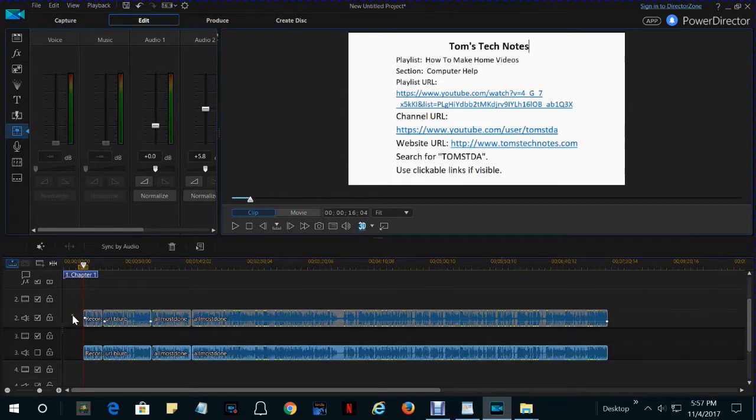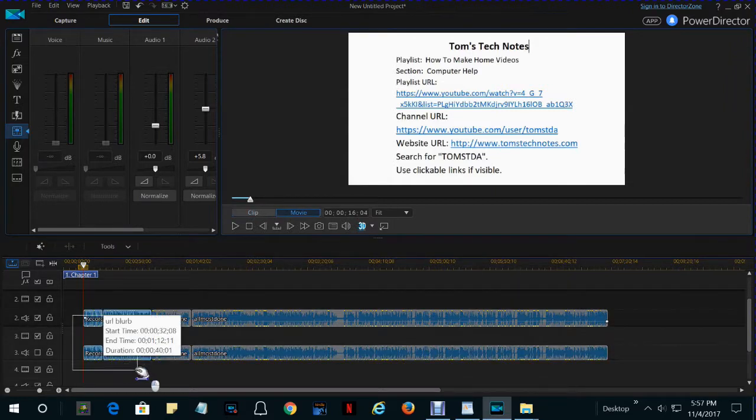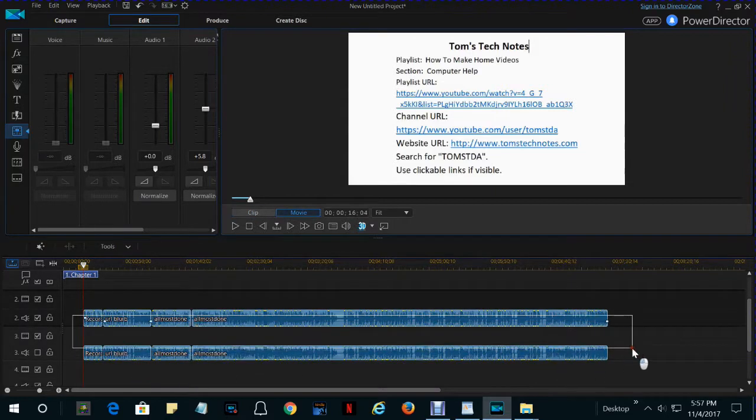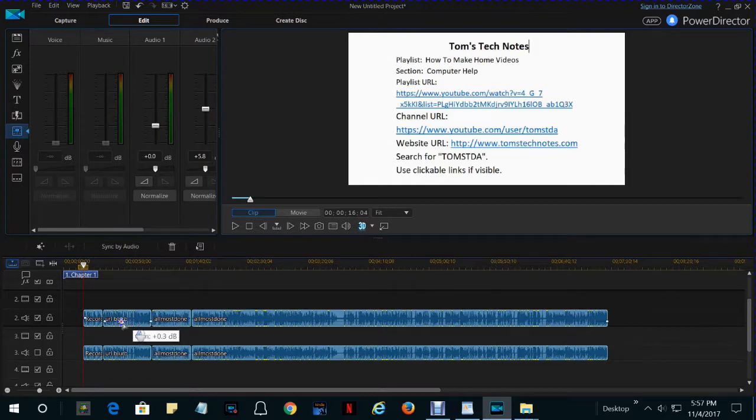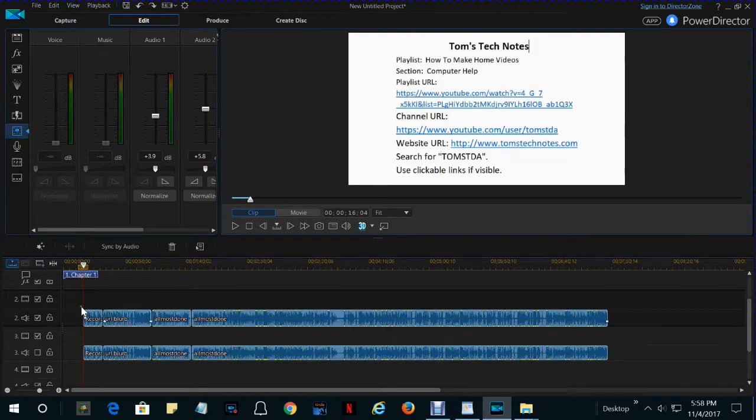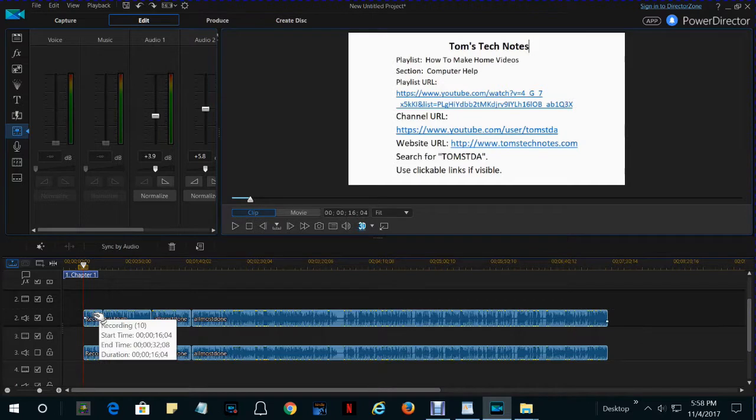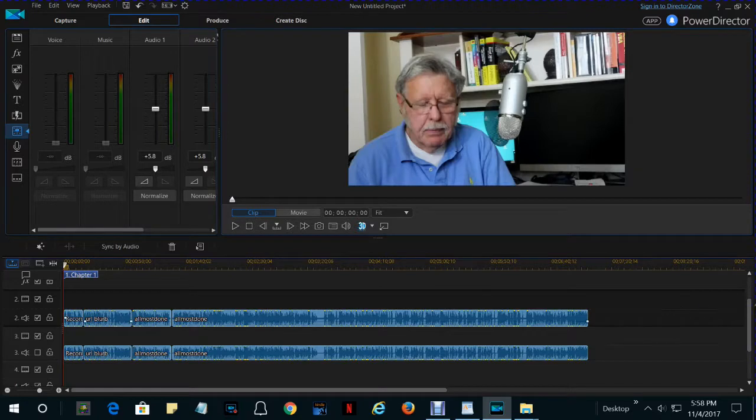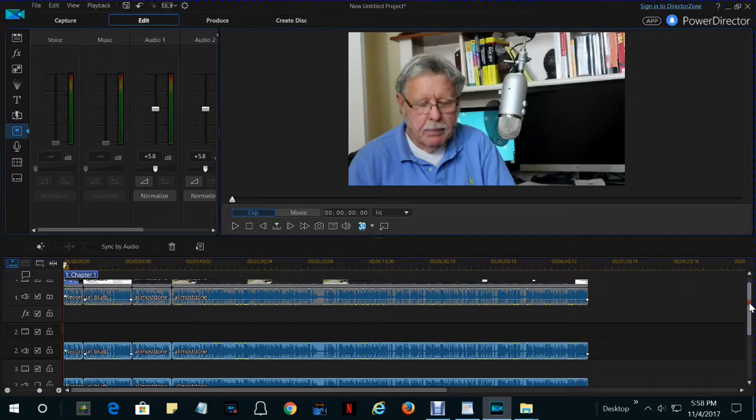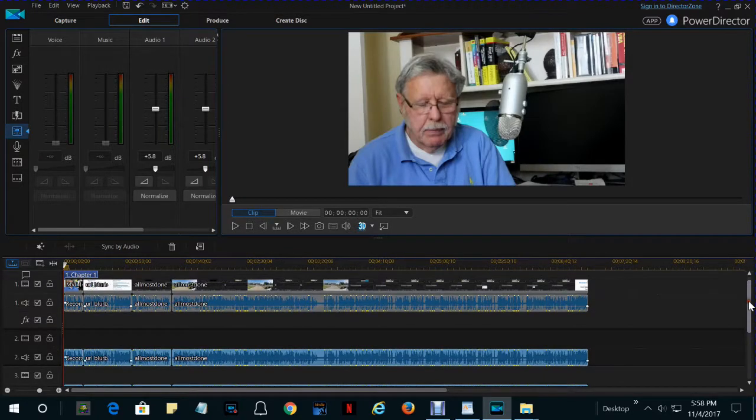Now, of course, we've got to move this over to the left so that they're all lined up. But be careful when you're dragging. Make sure you have a hand showing before you drag. Okay, everything's lined up. Now what happens when you produce this video?